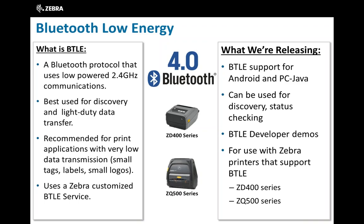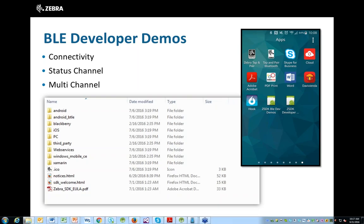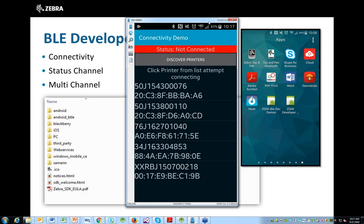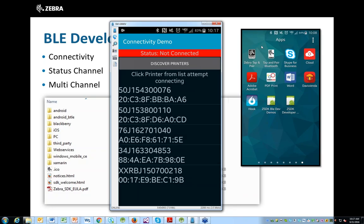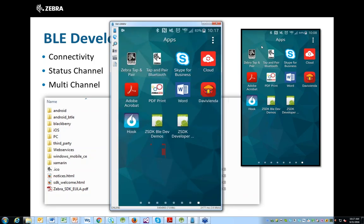I'm going to stop here to do a small demo. We've developed two Android demos — one for the standard SDK and a new one for Bluetooth Low Energy. I'm going to go through the new Bluetooth Low Energy one.